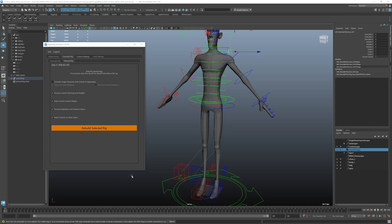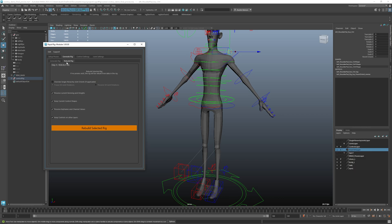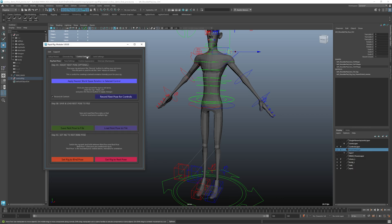Hi, I'm Dustin, back with another RapidRig Modular version 3 tutorial here. In the previous tutorials of our GenerateRig, we learned how to generate it and rebuild it. Now we're going to look at the control settings.